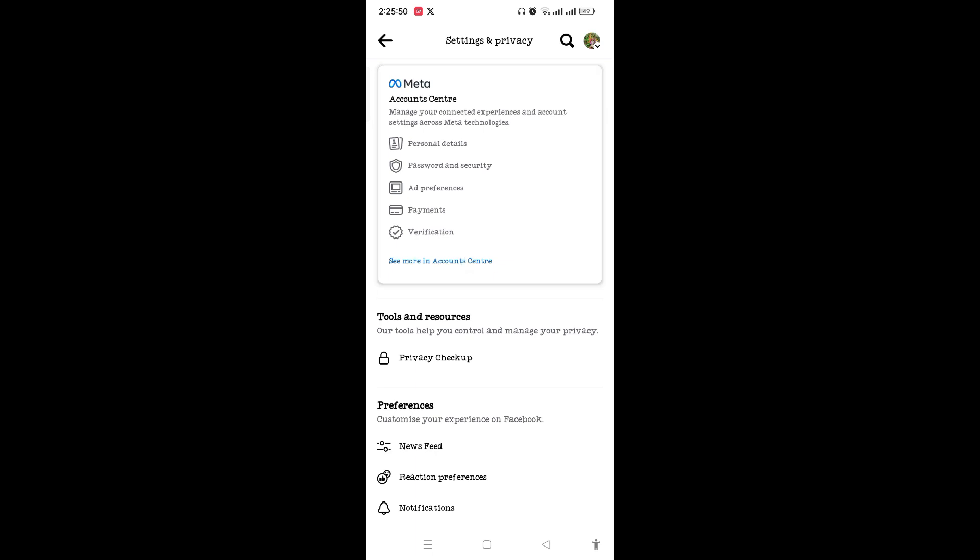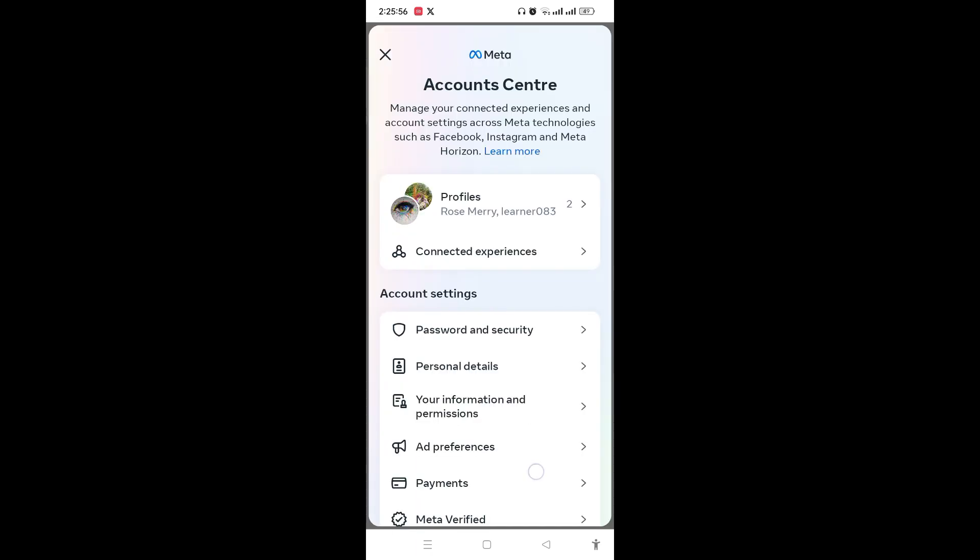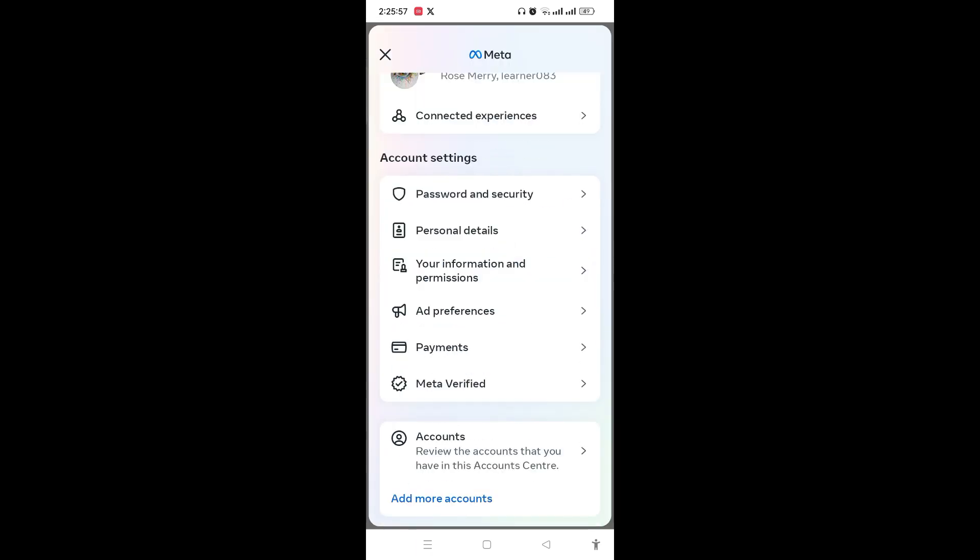Scroll down and you can see Accounts on the bottom of the screen, so tap on Accounts.